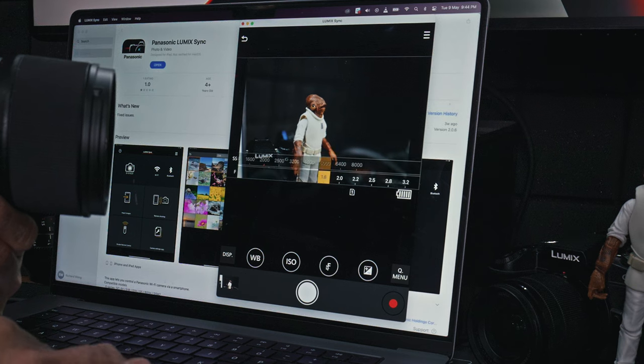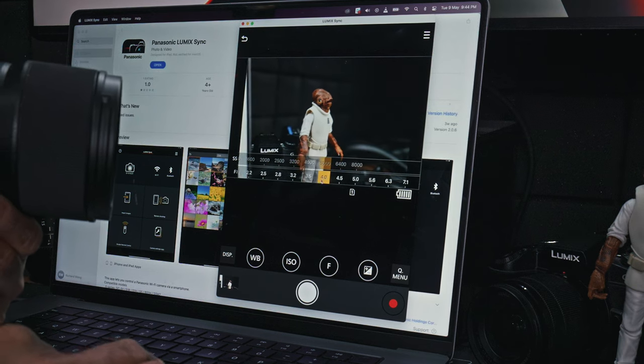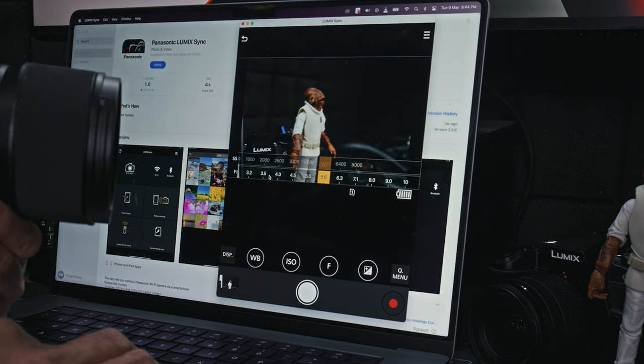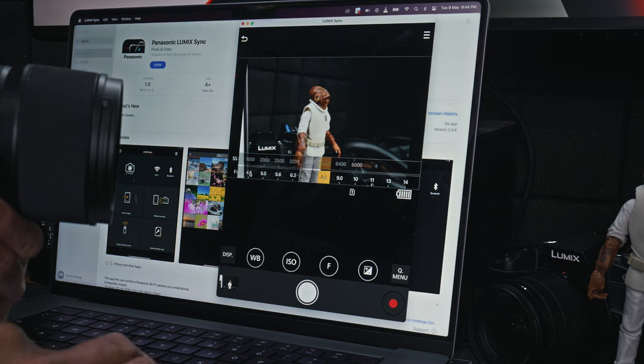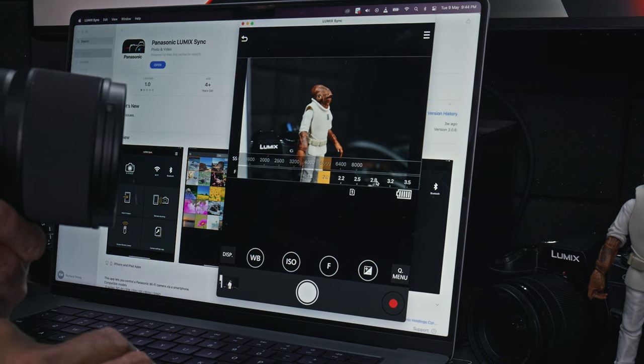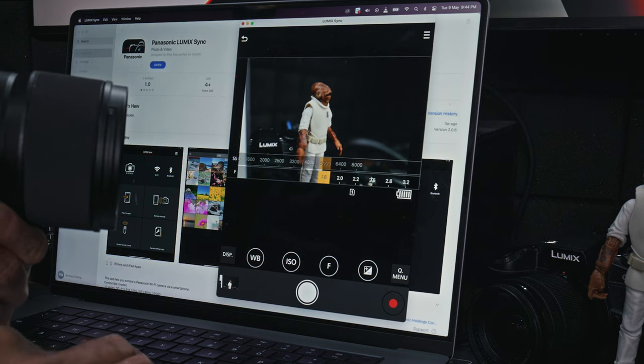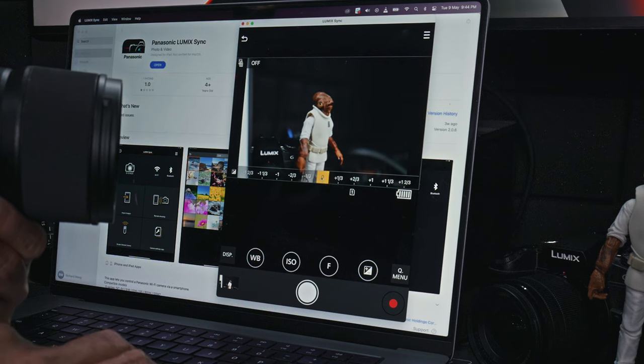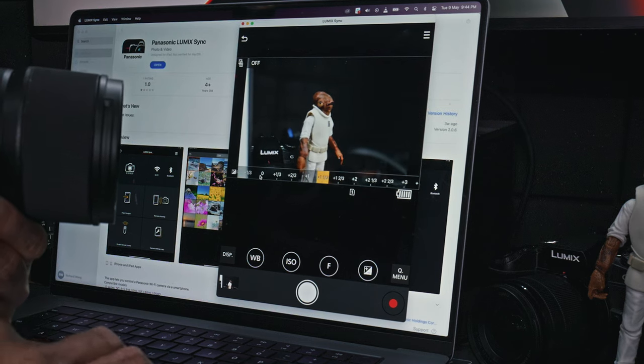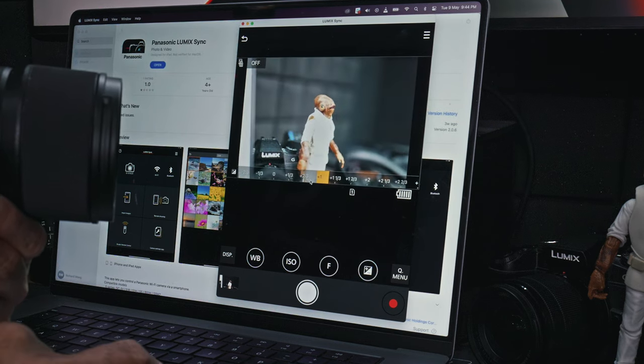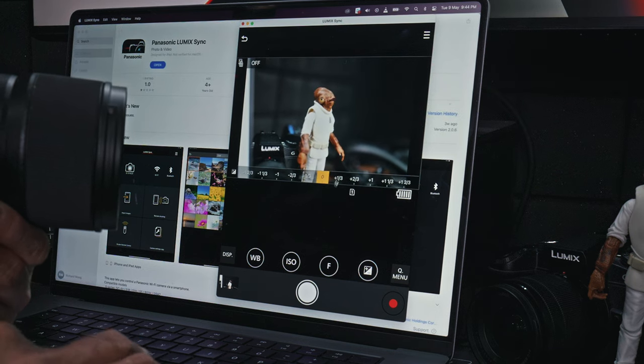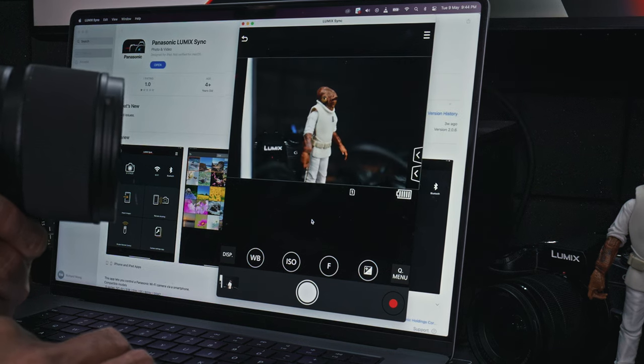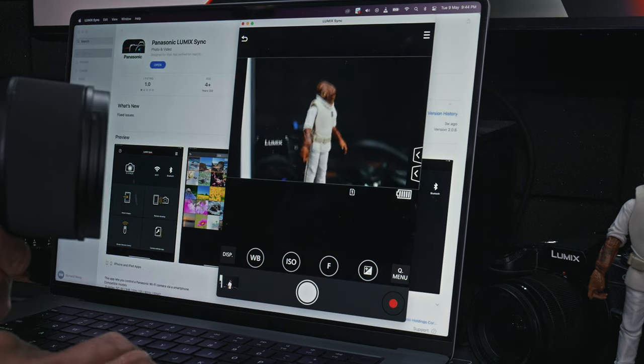Change the exposure compensation, make it overexposed, all right. Back to normal. So you can do all of this.